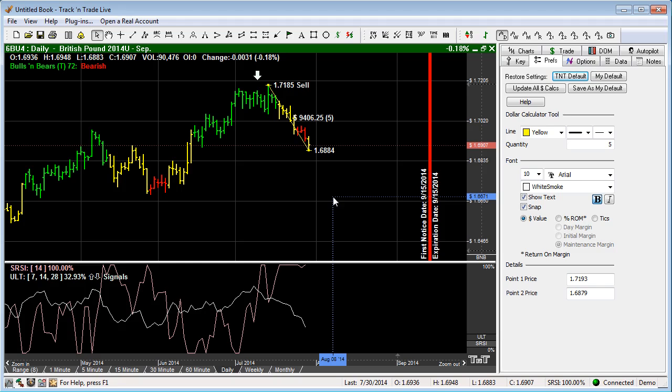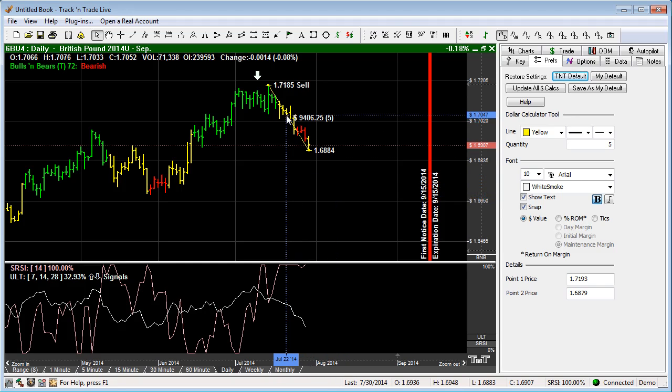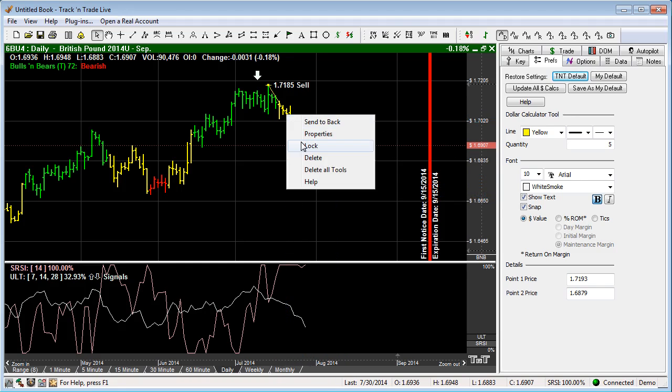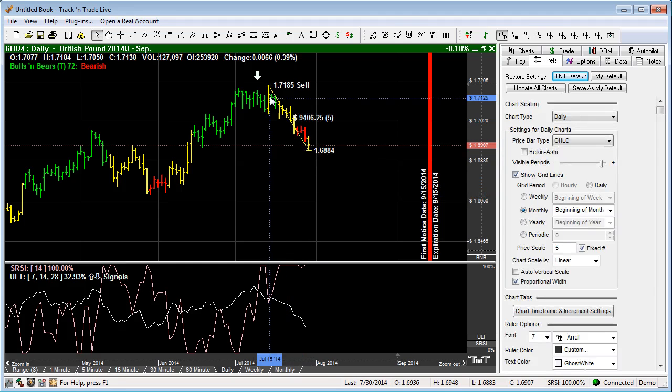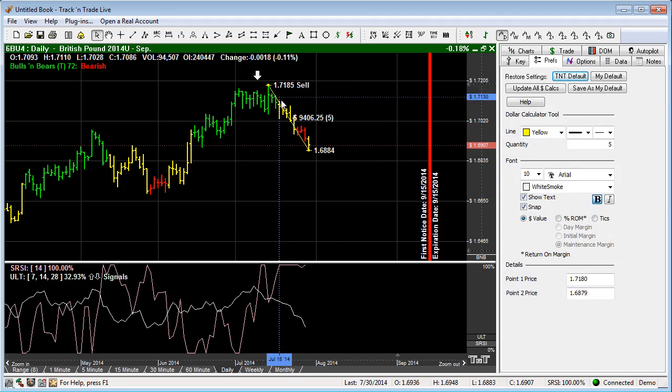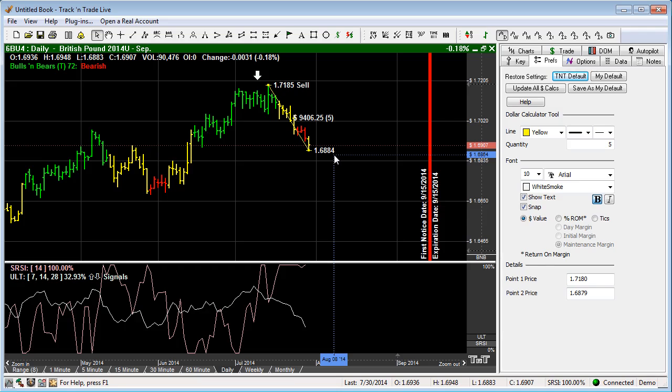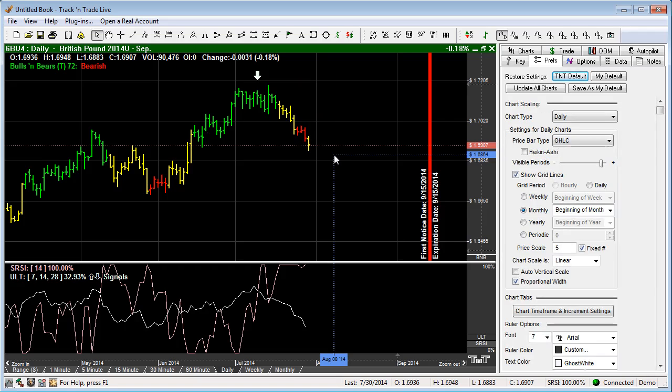To remove the dollar calculator, you can do that simply by right clicking on it and selecting delete in the right click menu, or you can select it and hit the delete key on your keyboard, which will delete the dollar calculator.